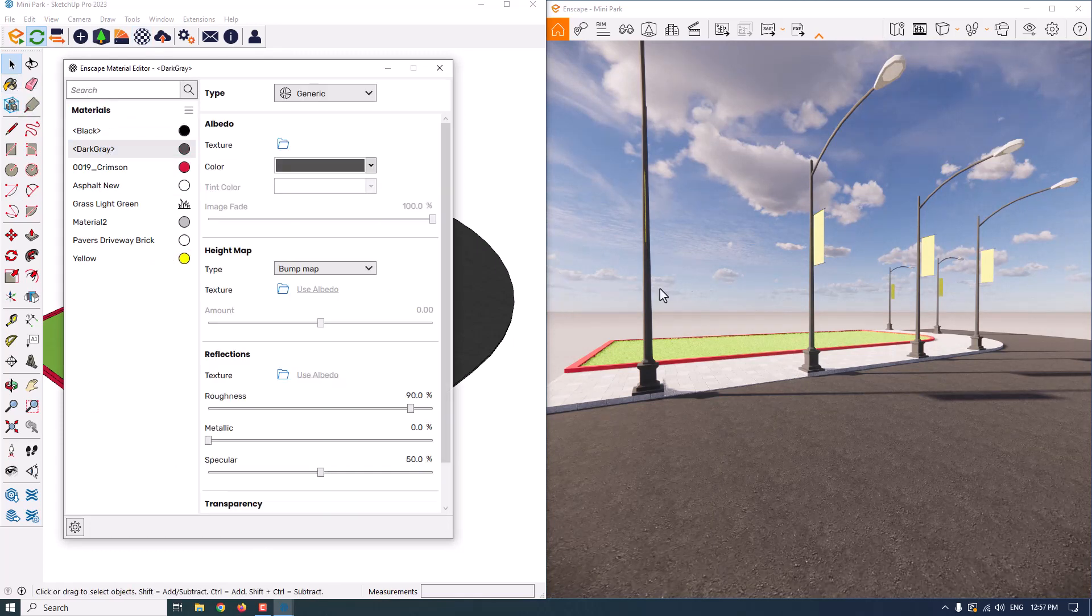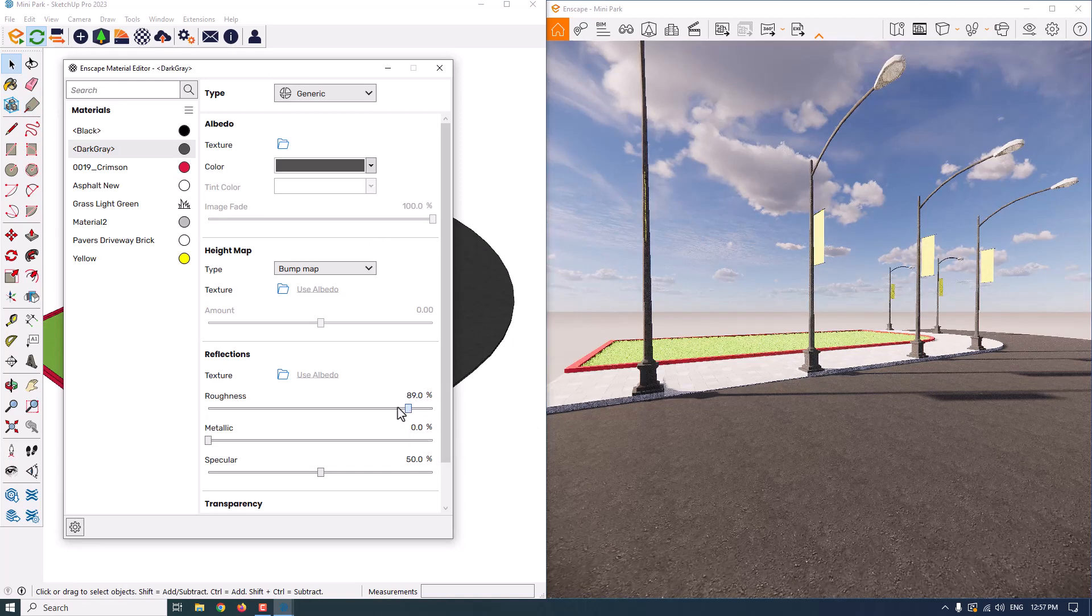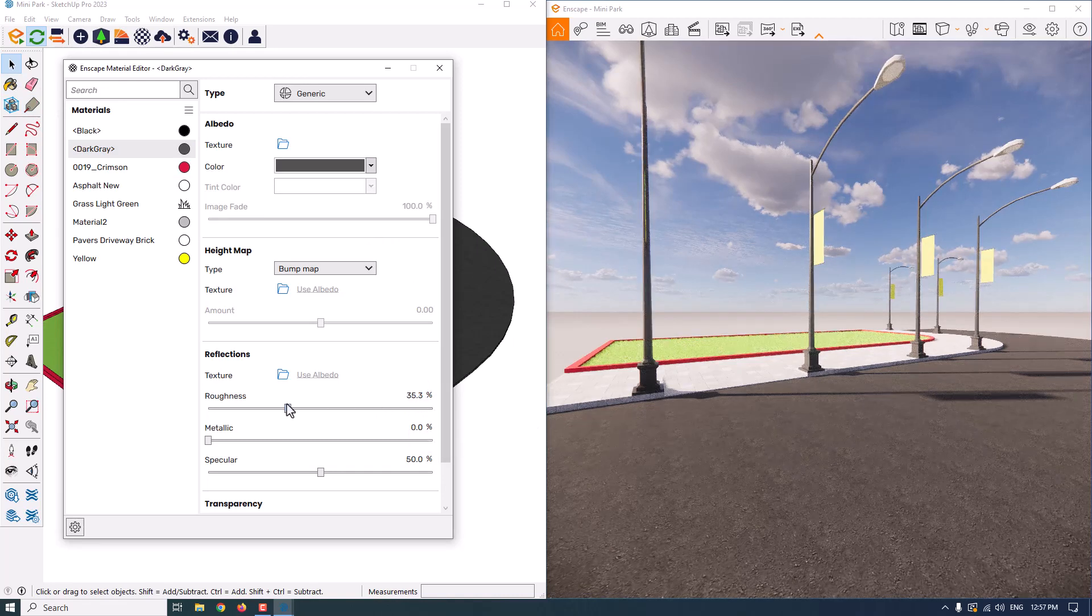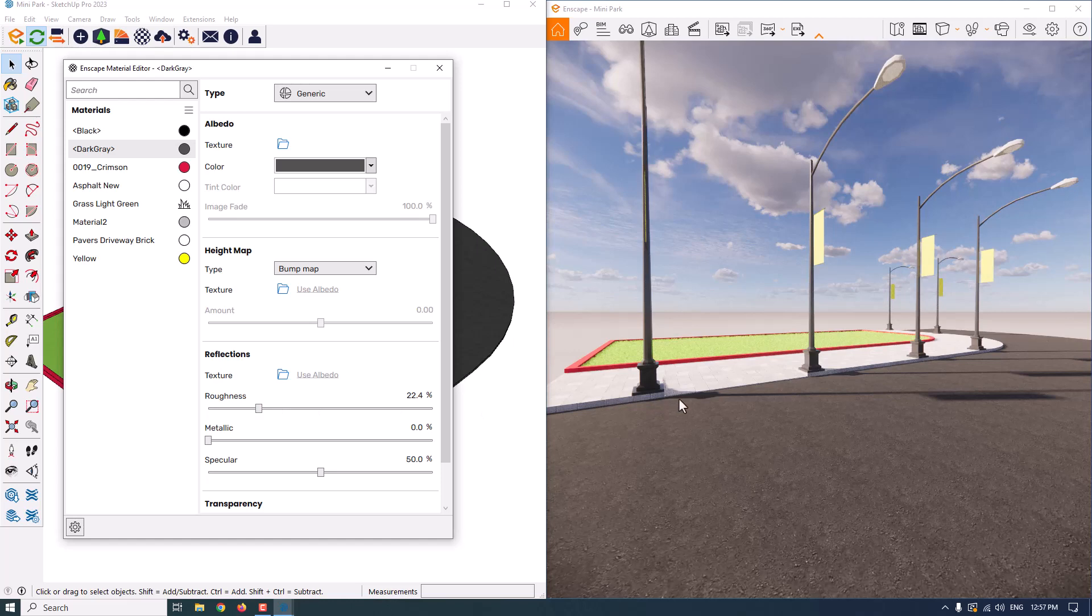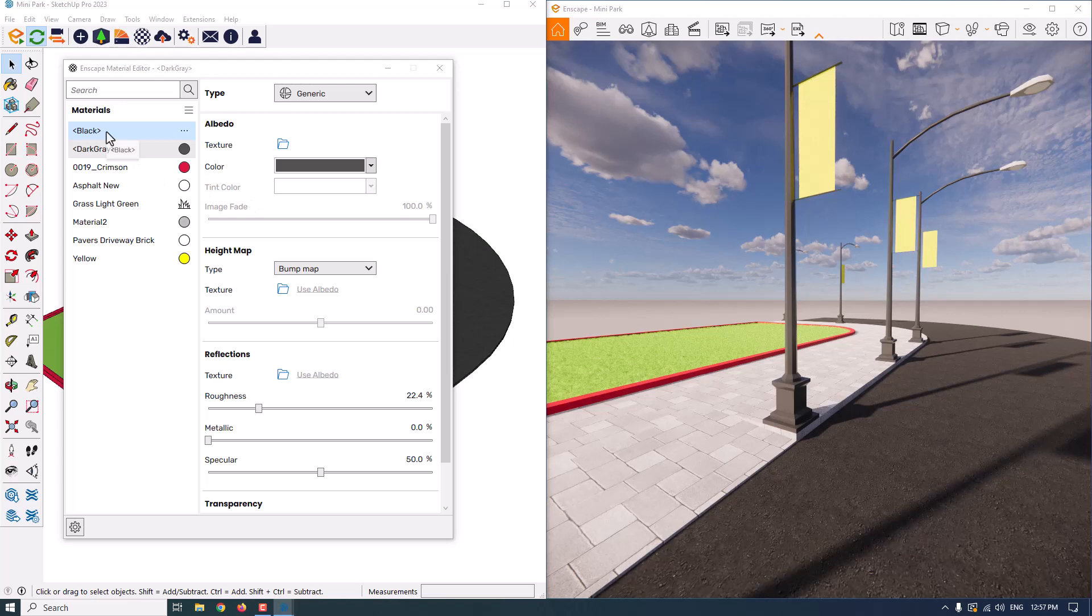When I reduce your roughness, as you can see, it will convert to some metal material. Or I can change my material to others, for example, material number two.